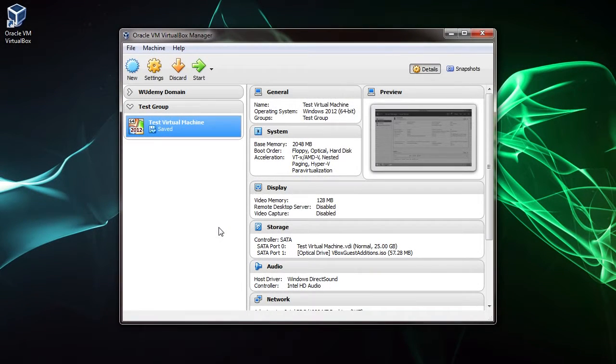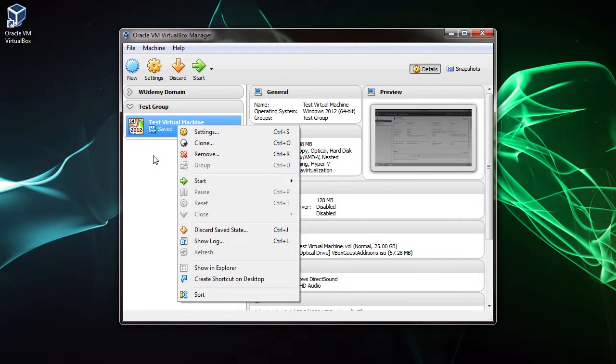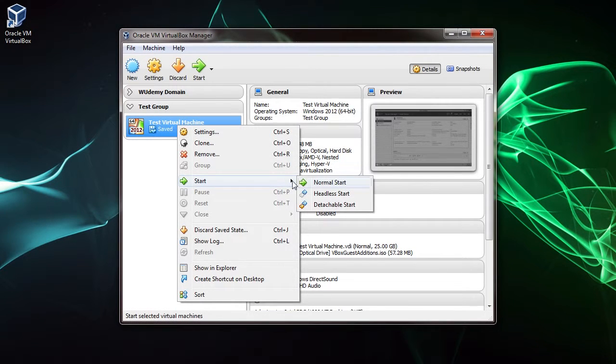In this lecture I'm going to teach you how to rename your server. Let's right-click on the server and click Start and Normal Start.